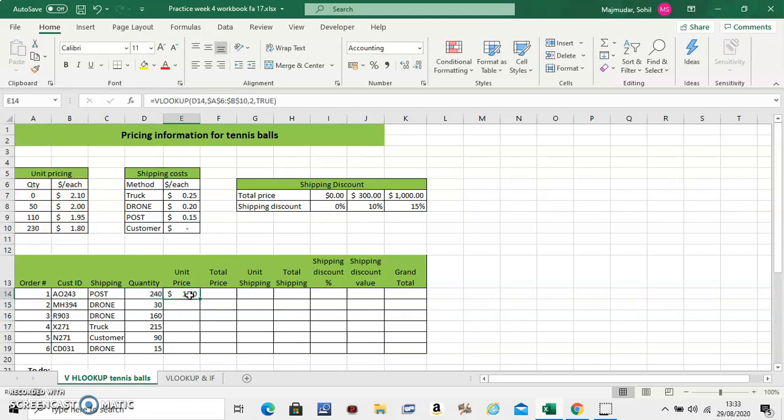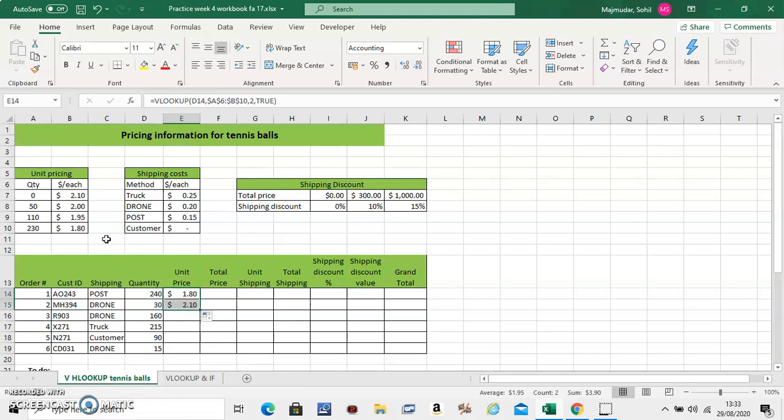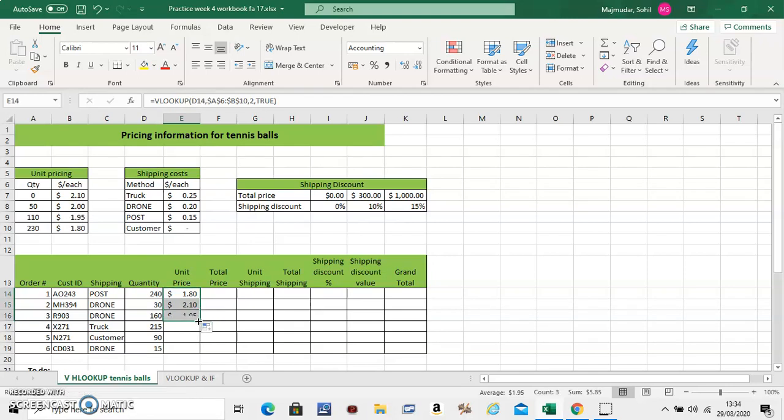So for 30 what should you get? It's between 0 and 50. So it will look for the above value. So 210 is what it will look for. Similarly for 160 it will look for in between these two. And it will give you 195. So let's check if it works. Just like that. It's pretty amazing. Very important function. VLOOKUP.